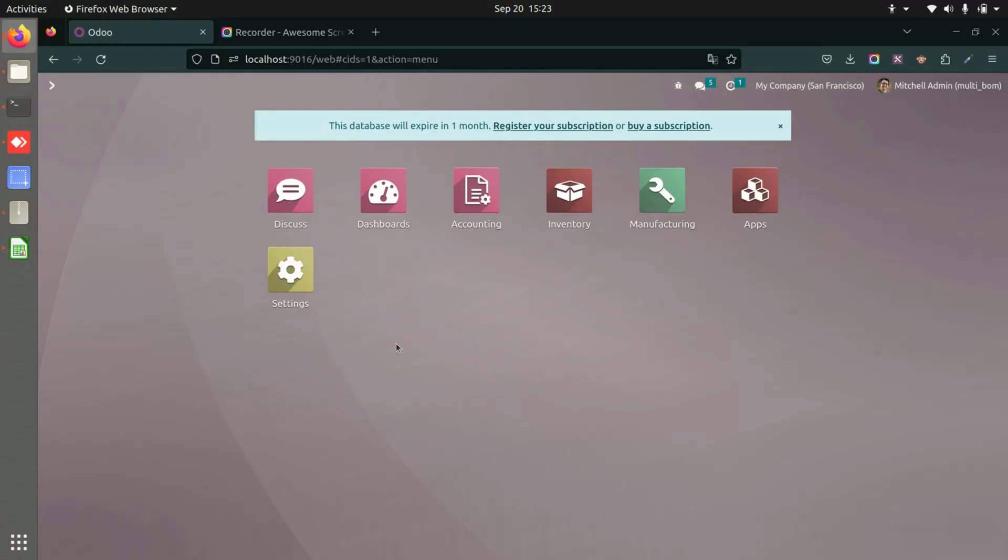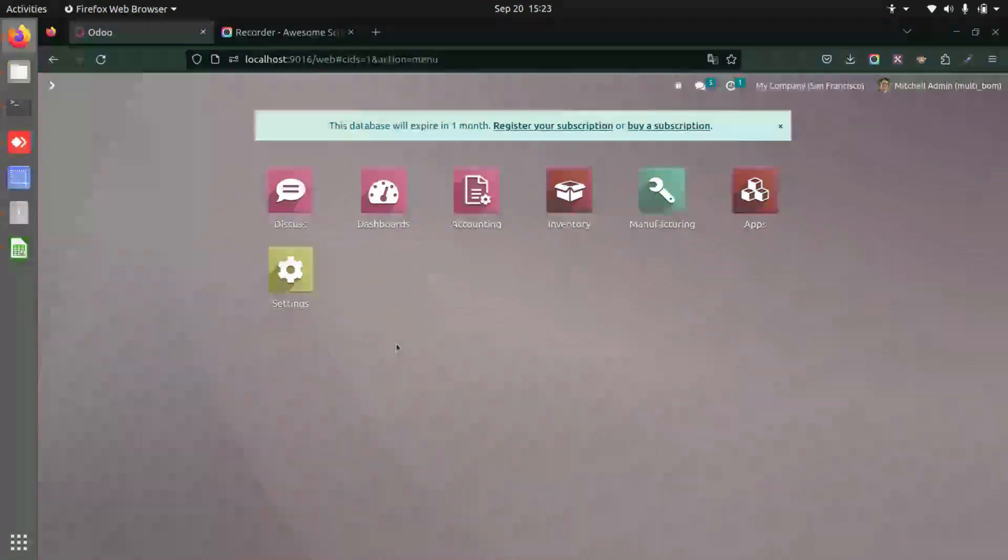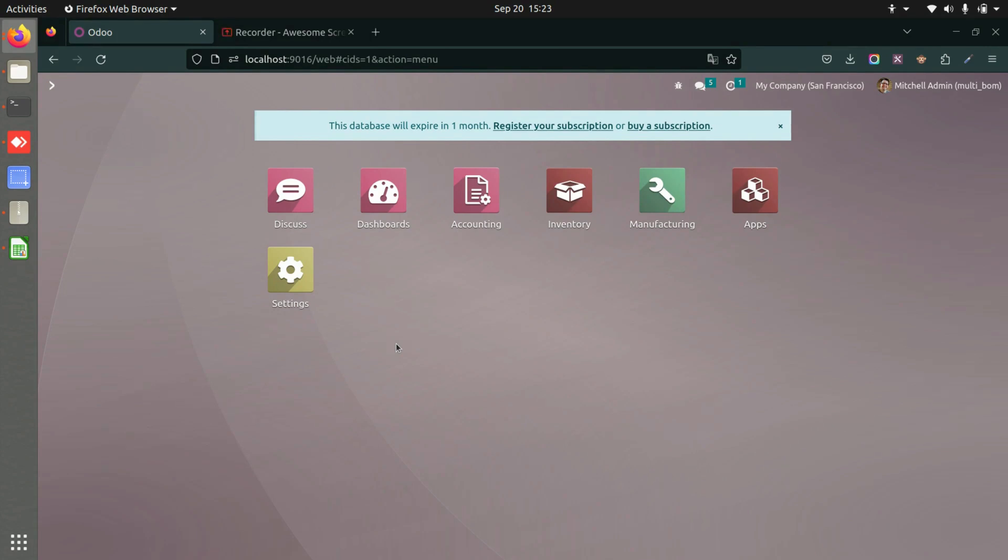This application called multiple bill of material will help you to create child bill of material. You'll be able to create a bill of material within the main bill of material.